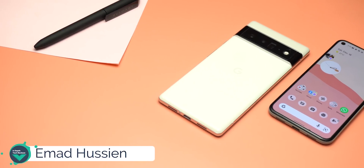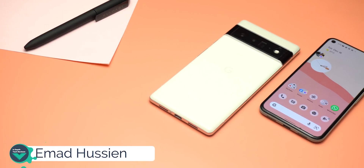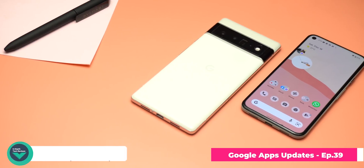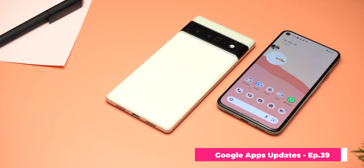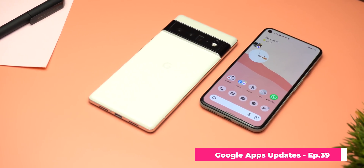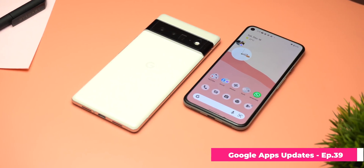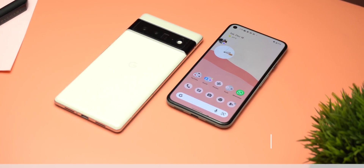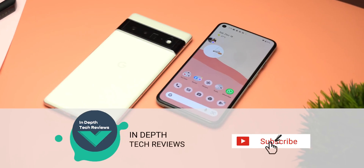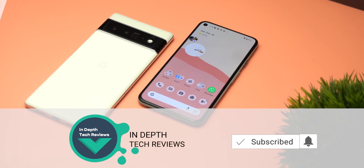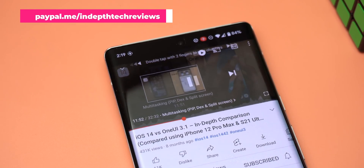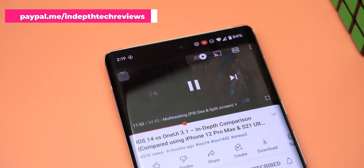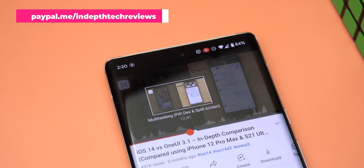Welcome back to YouTube, I'm Ahmed from In-depth Take Reviews and here's Google Apps Updates Roundup number 39. It's been a long time since my last episode and that's why I'm going to share with you 37 new features and changes that you should be excited about. Before starting, let me remind you to subscribe to the channel and hit the bell icon. You can also find my donation link in the description below, and now let's take a look at the new features.